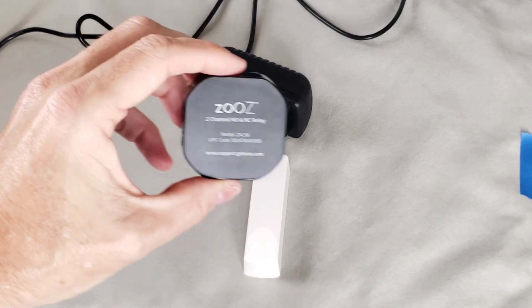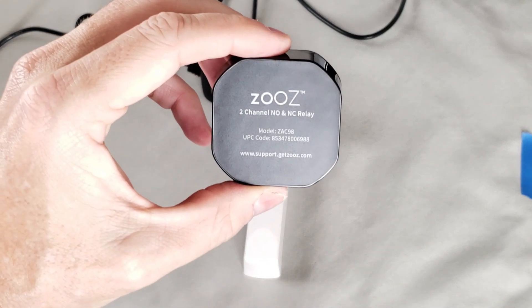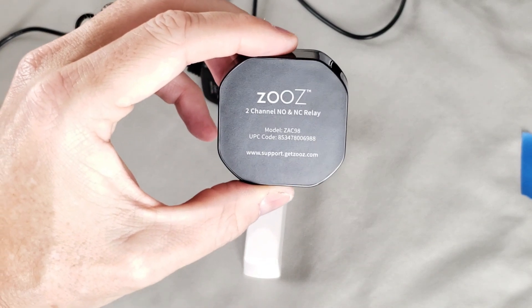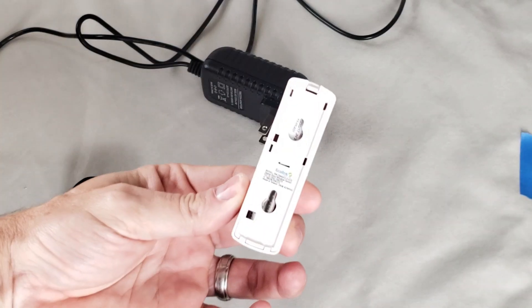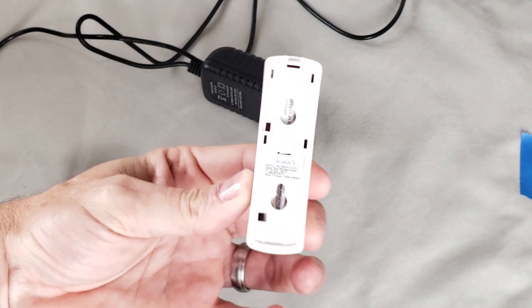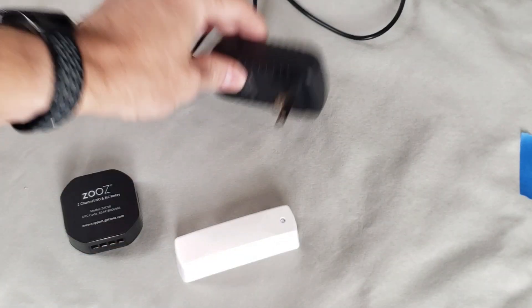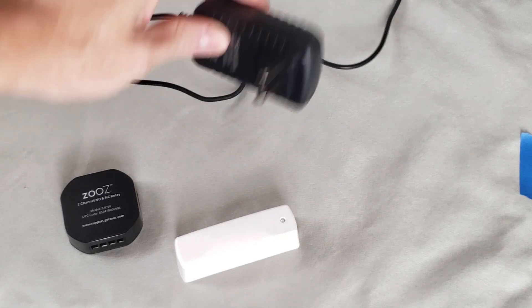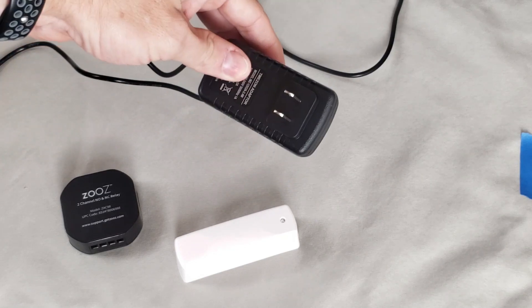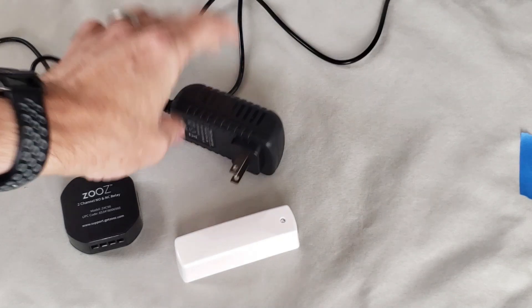Today we're going to take this ASUS two-channel, normally open, normally closed relay, one Ecolink door sensor, one 12-volt power supply, and with this we're going to make a power outage sensor. So let's get started.